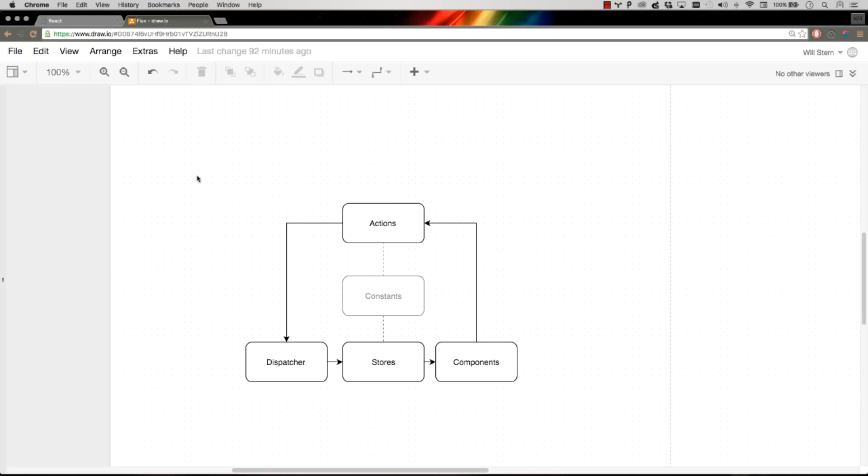Okay, our Flux Circle is almost complete. We have a dispatcher that's dispatching actions to anyone that listens. In this case, that's our to-dos store.